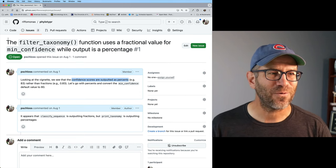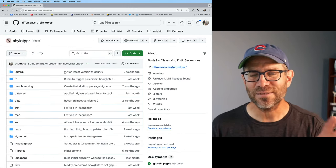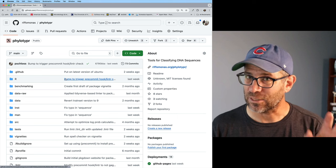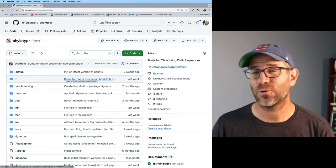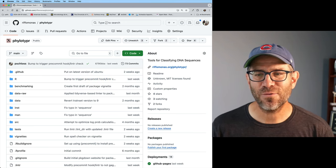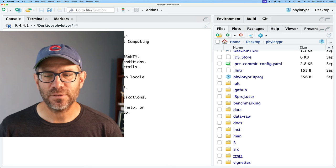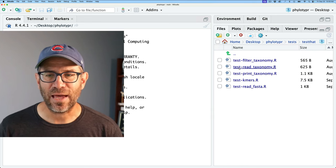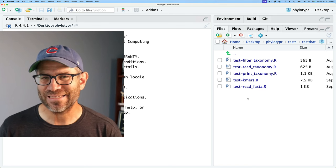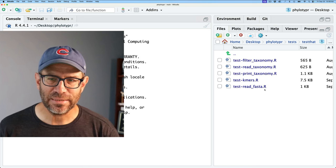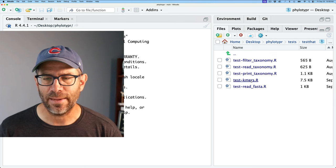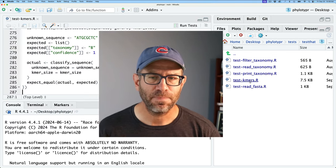Before going to RStudio, just a reminder that links to the repository as it currently stands and as it will look at the end of the episode are both in the description below. In RStudio, I'm going to look in the tests directory. We have a variety of different test scripts — pretty sure it's not the read tests, so that leaves filter, print, and kmers. Kmers is where most of the work is being done, so let's start there.